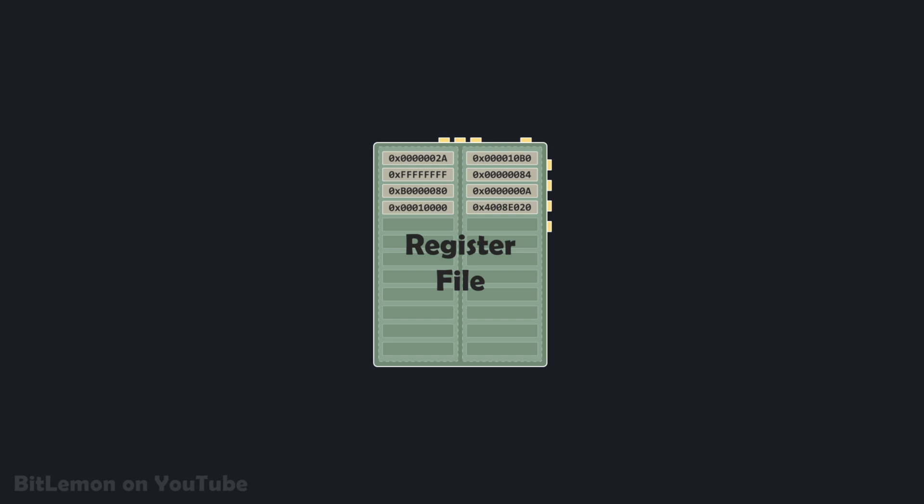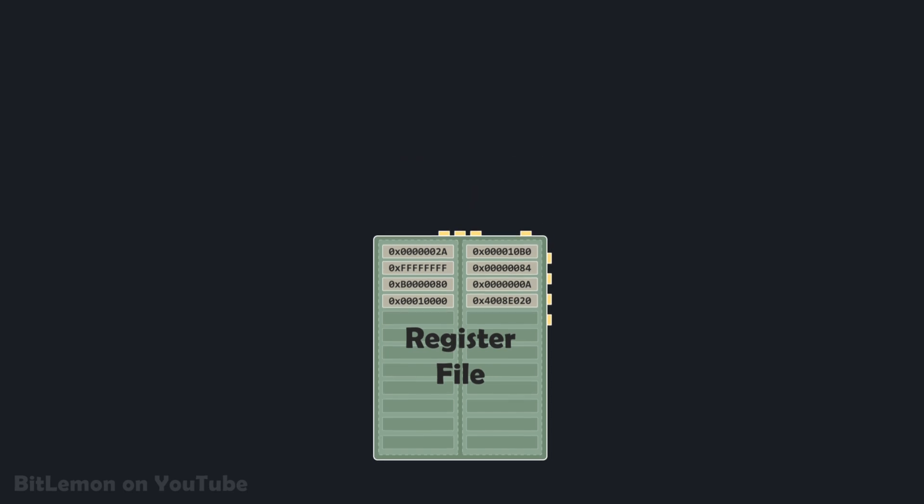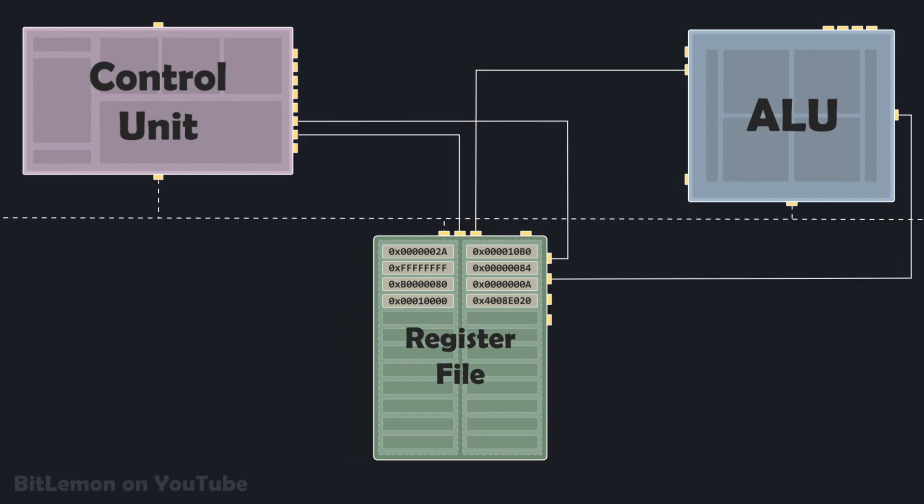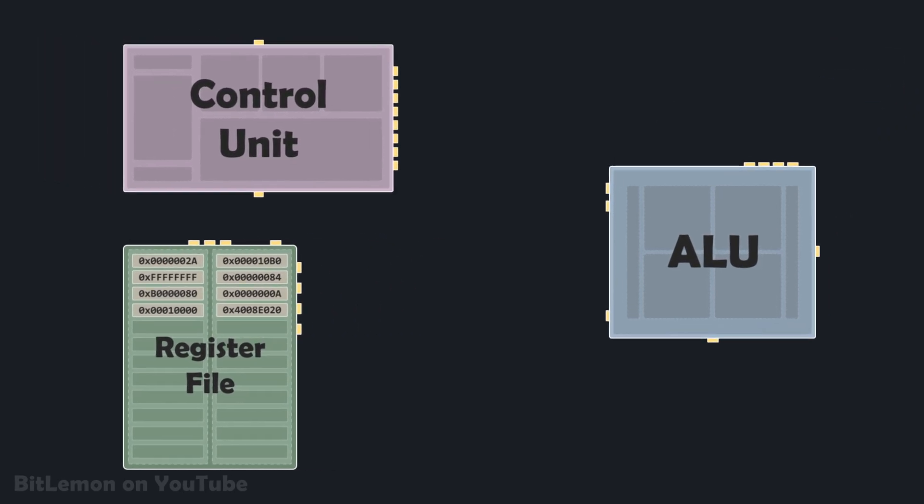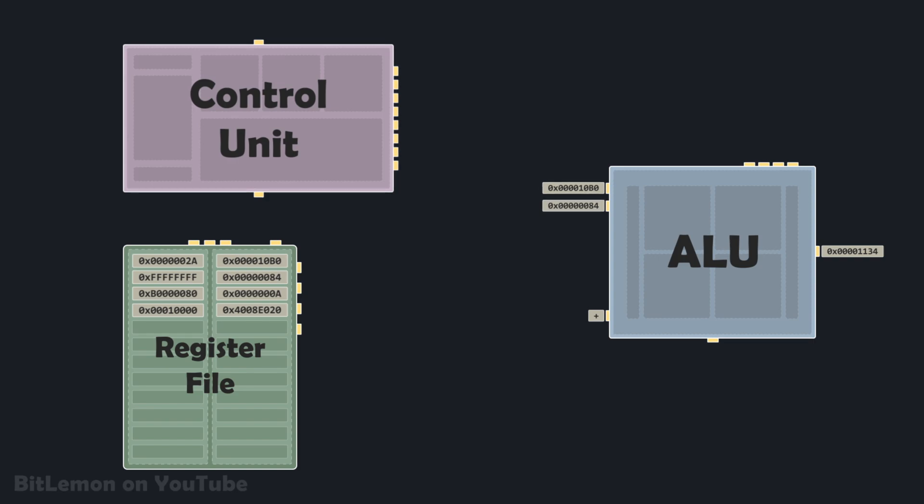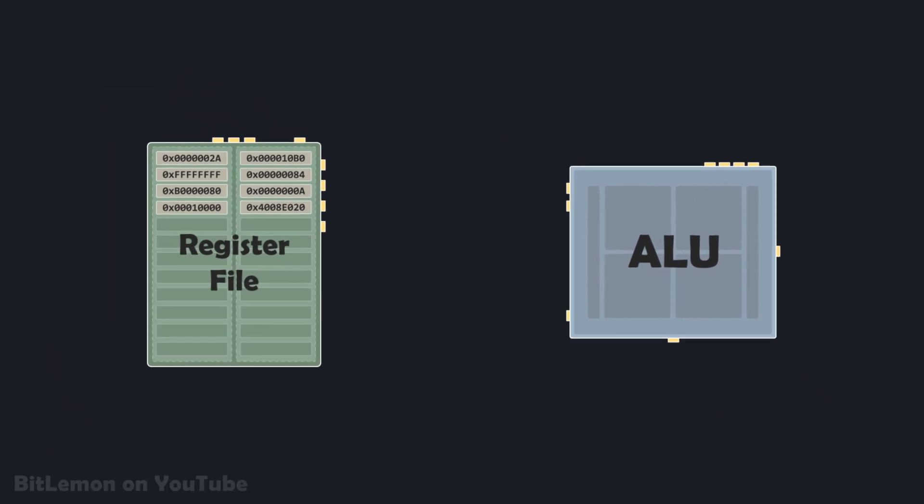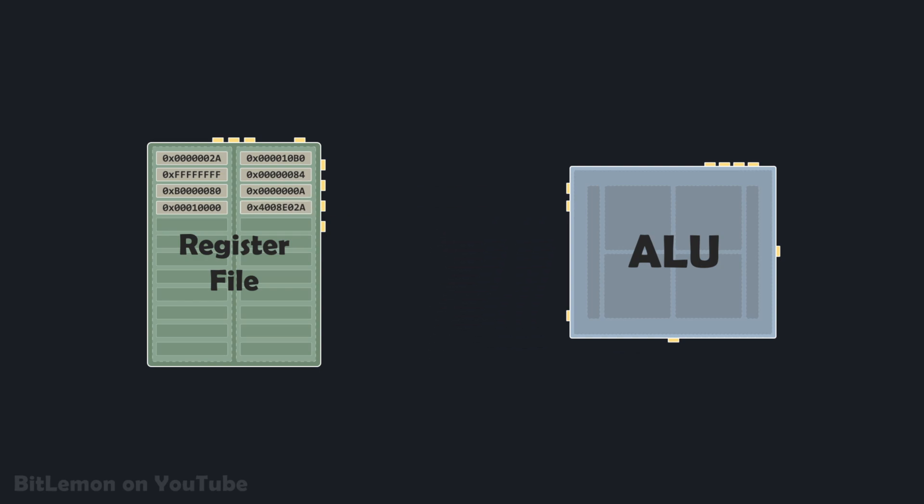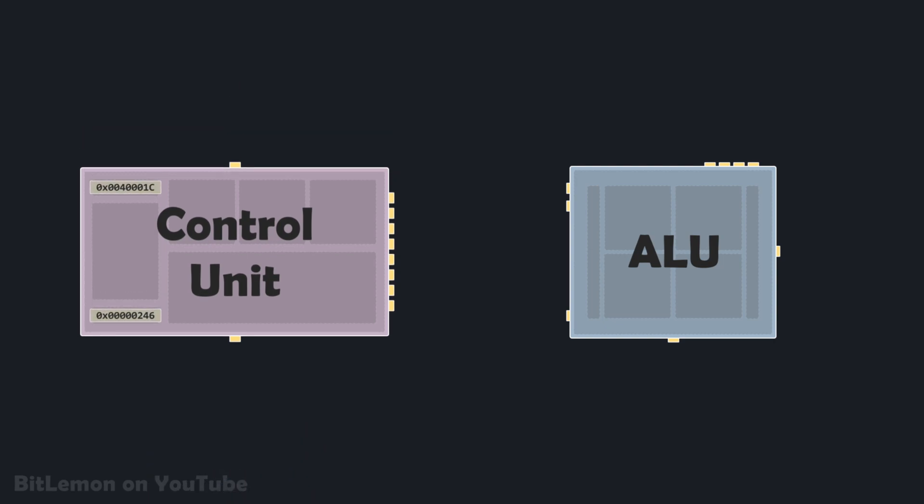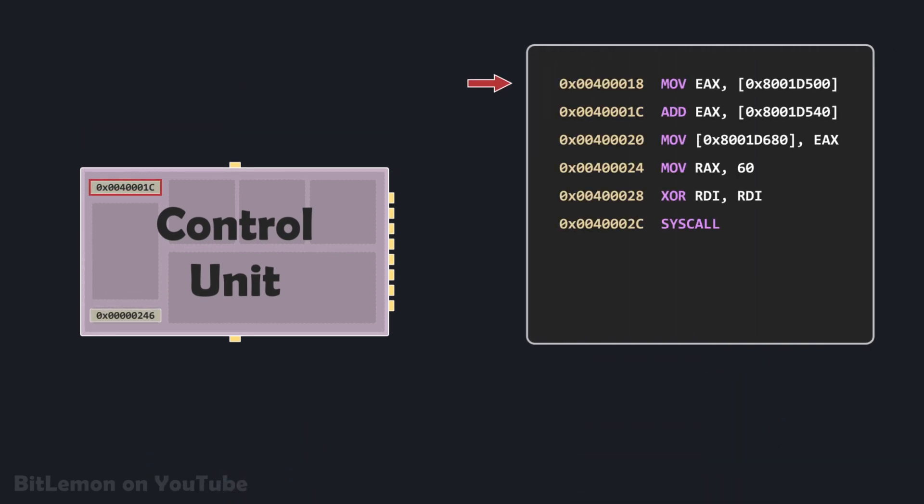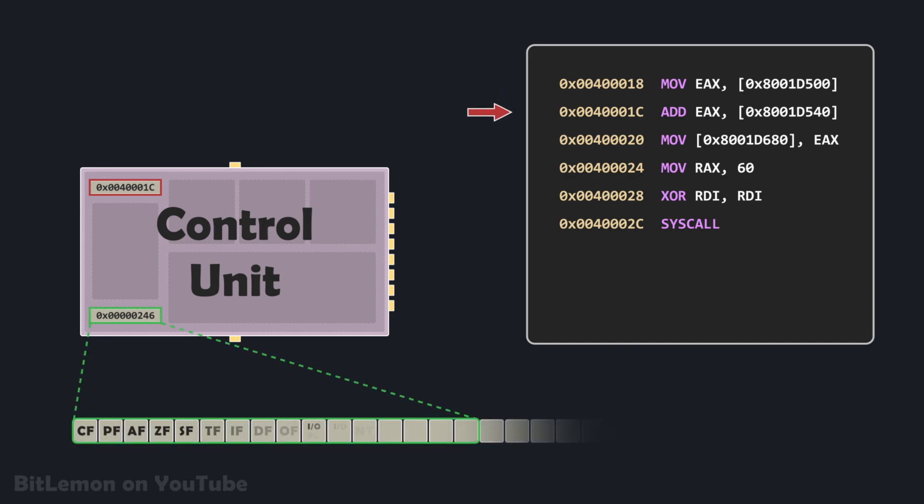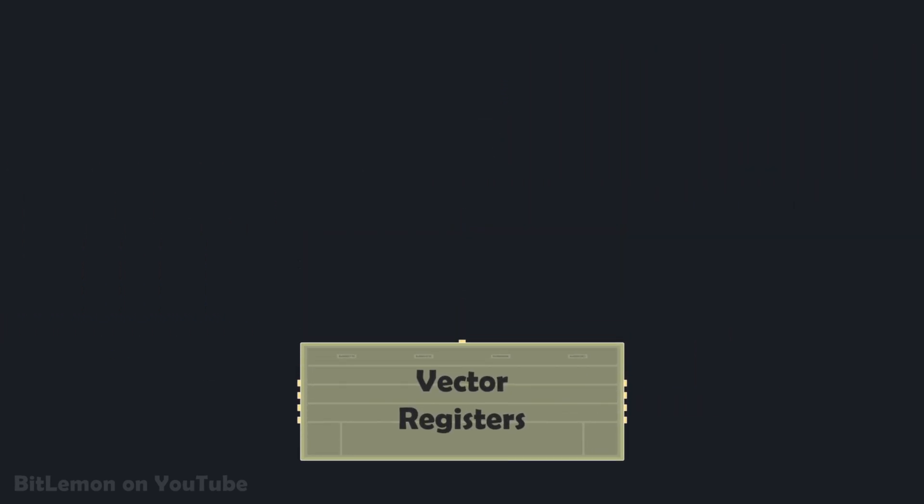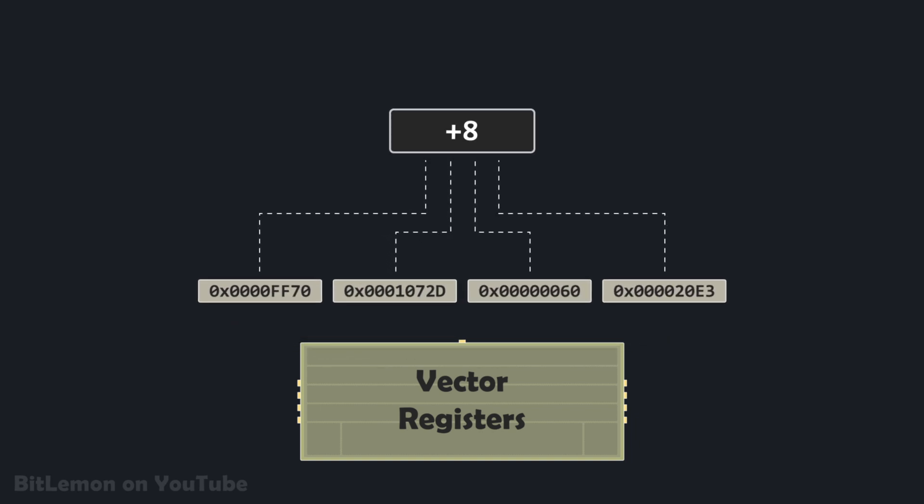Next, we have a set of small high-speed memory units called registers. Their purpose is to temporarily hold data and instructions that are being actively used, which provides the processor with immediate access to the relevant information. For example, the inputs to the ALU may come from specific registers within the register file. Registers are typically grouped based on their purpose. General purpose registers are used for a wide range of tasks, like holding data for ALU operations, storing intermediate results, or keeping memory addresses. In contrast, special purpose registers have dedicated roles, such as storing the address of the next instruction, or holding important processor flags. Vector registers are wide registers that allow a processor to perform an operation on multiple data elements at the same time.